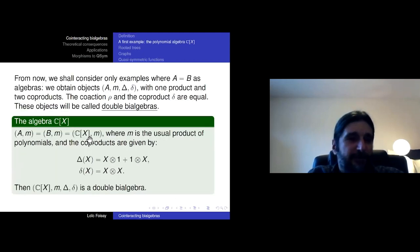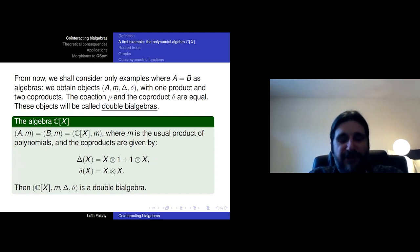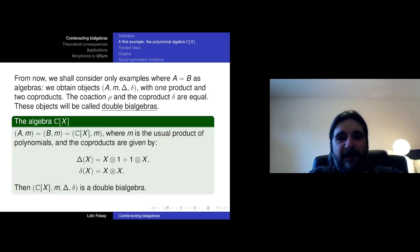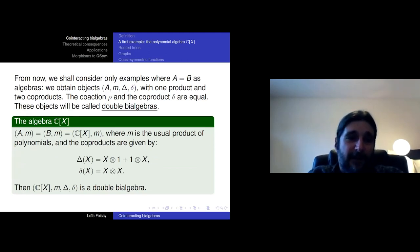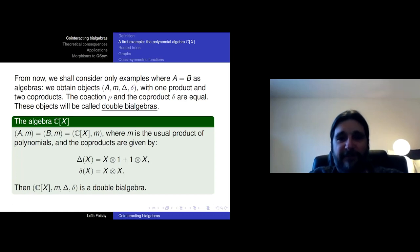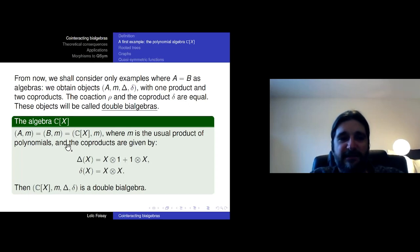If you want to be complete, this should be called bi-algebras in a category of co-modules over another bi-algebra, which is quite long. So I just now call them double bi-algebras or co-interacting bi-algebras. The first example we have is just the polynomial ring C[x] with its two co-products: big delta, which is additive, and small delta, which is multiplicative.